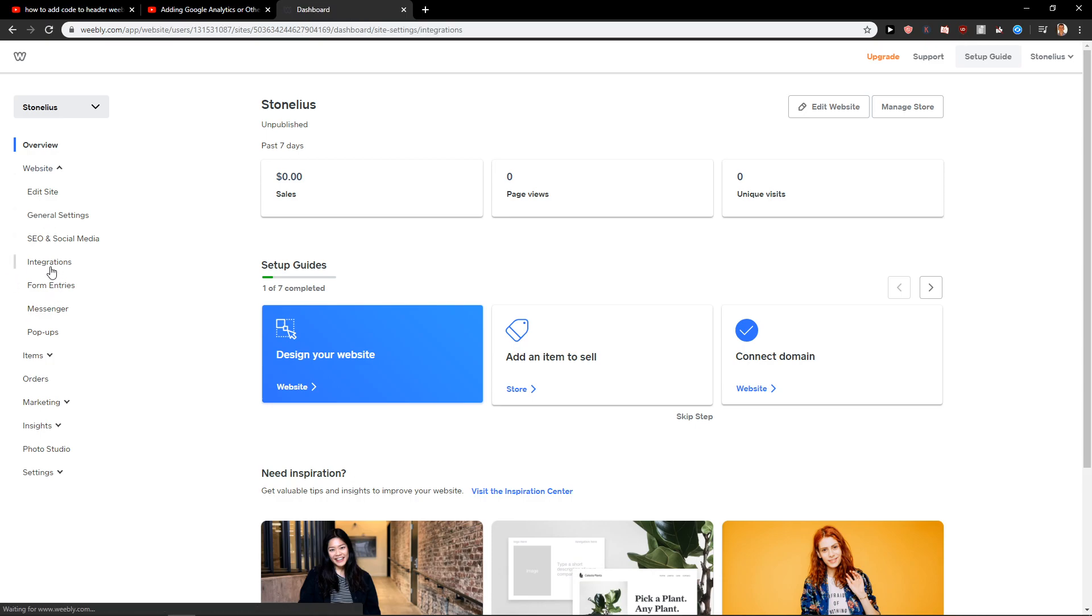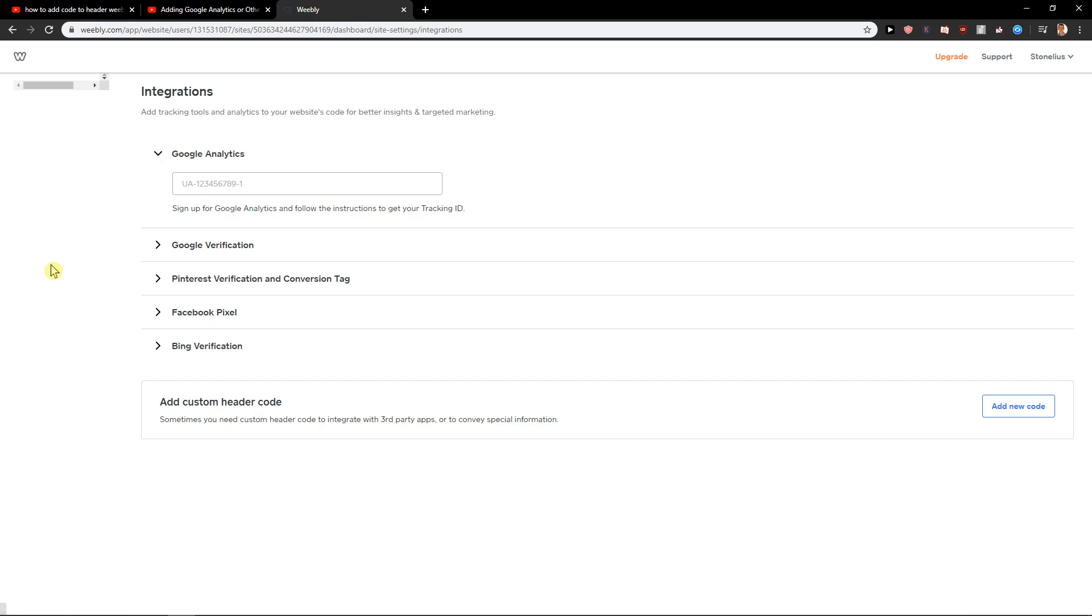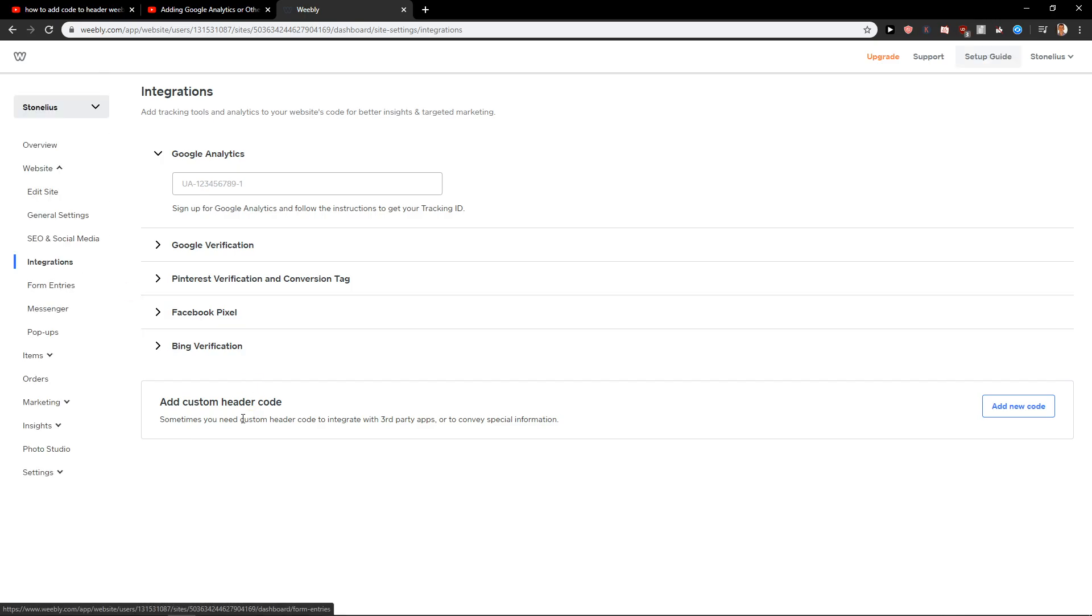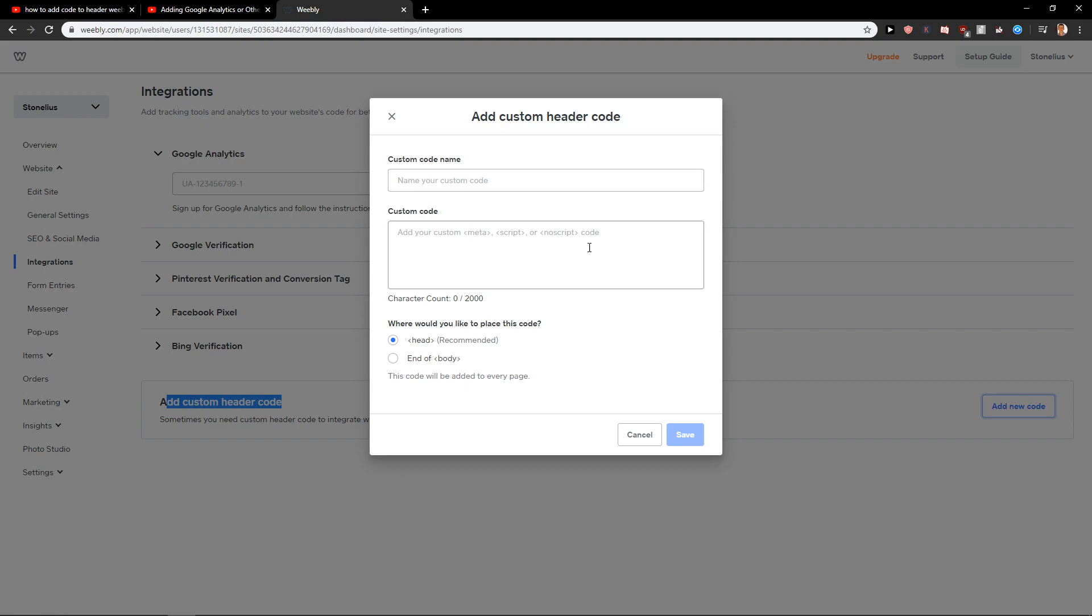When you click on Integrations, you're just going to wait, and here you got it: Custom Add Custom Header Code. Add a new code. Voila, you got it.